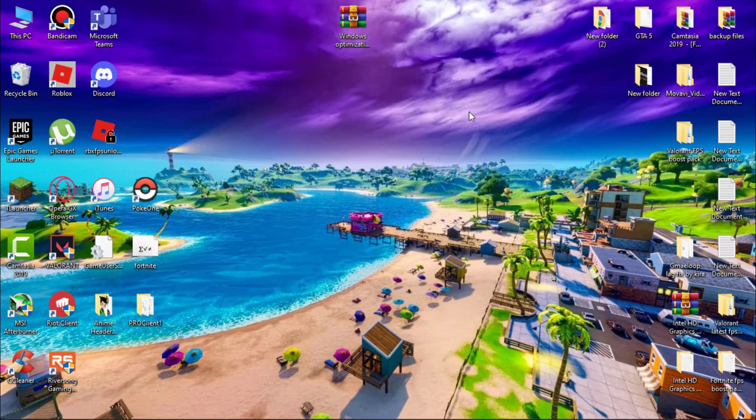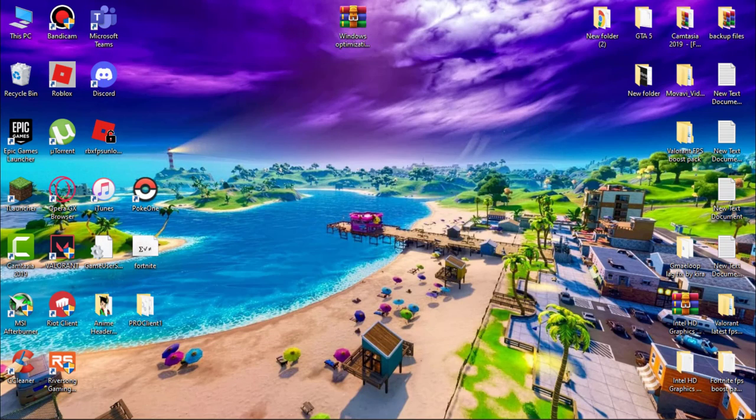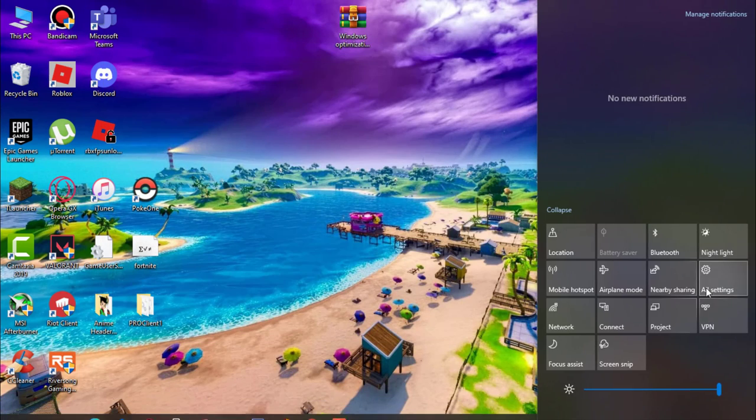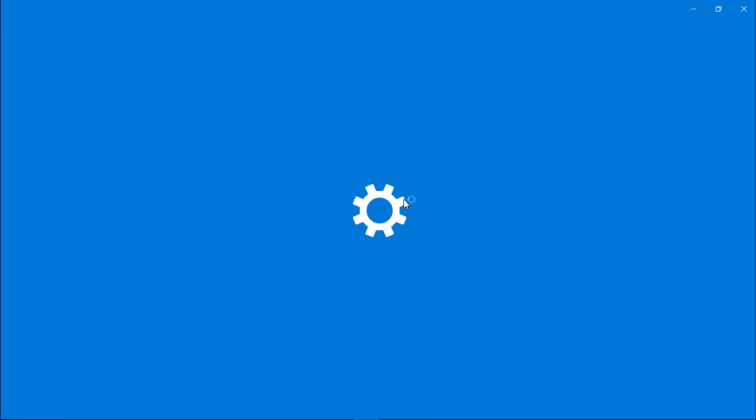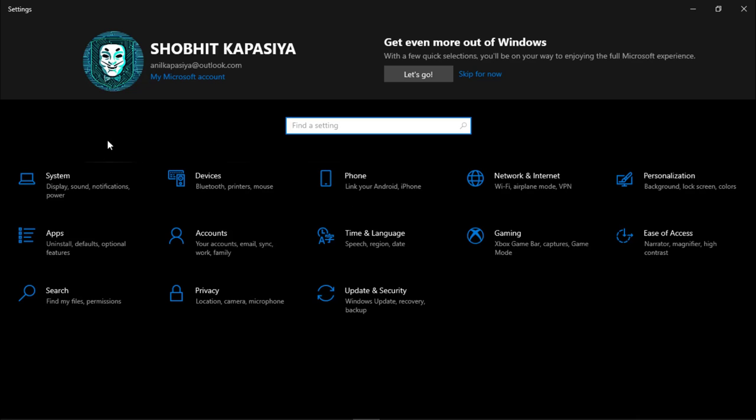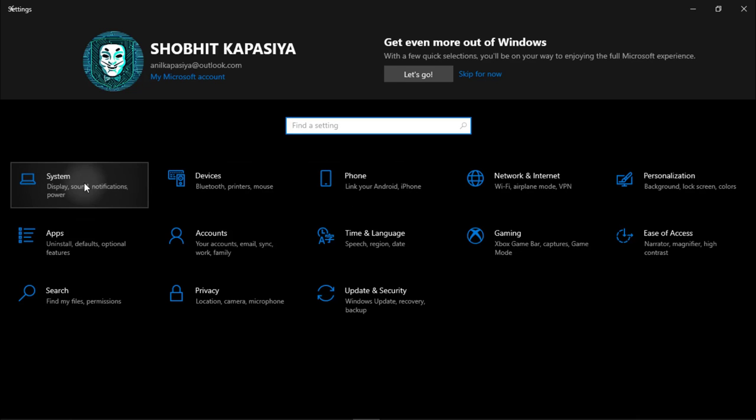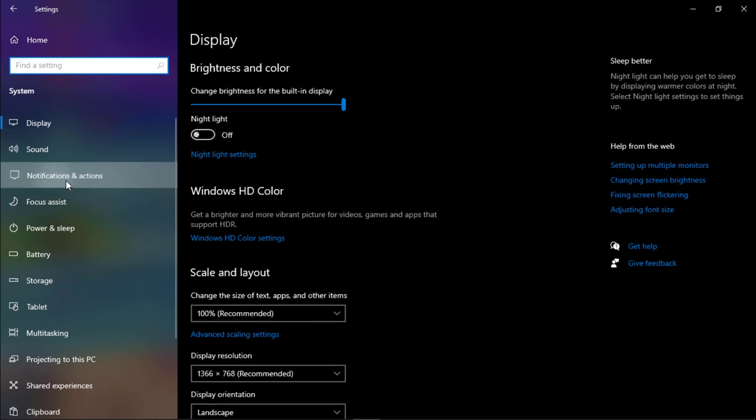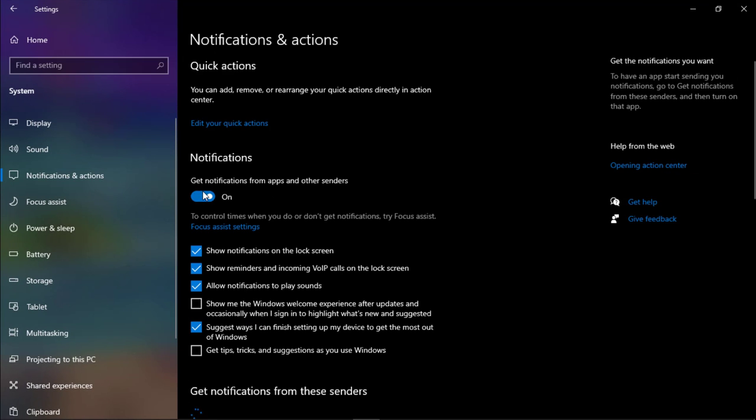Select your Intel HD graphics and then Next. It will take some seconds. Now your Intel HD graphics driver is up to date. Now we have to turn off some settings. Go to Settings, then System, Notification and Actions. Simply turn off notifications.